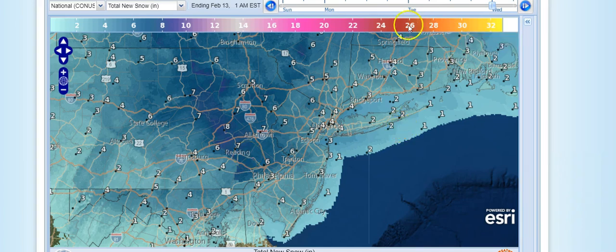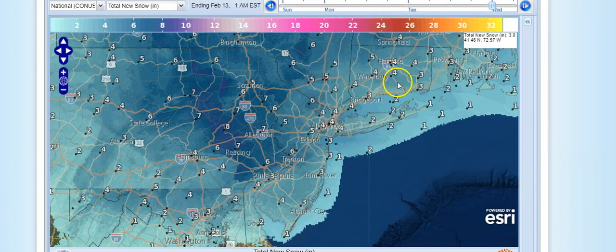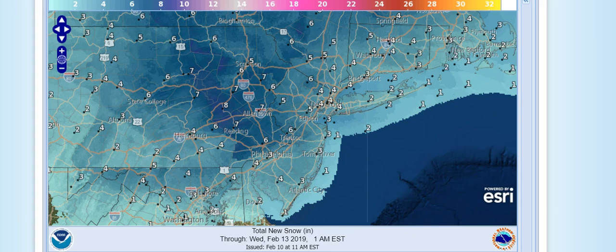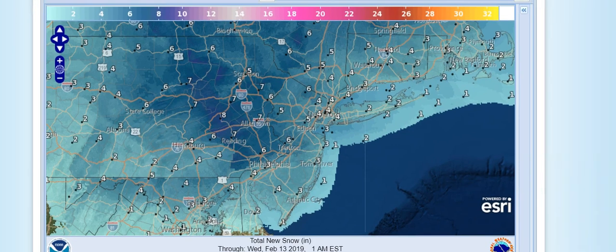Now in that first map, the area in New York and southern New England where there was no snow from the first event — those numbers are actually real time. So it's very important when you look at any of these things, make sure that you check the time stamp and make sure that you're not dealing with two systems. The time stamp is on the bottom: total new snow through Wednesday, February 13th, 1 AM. It doesn't mean that it snows nonstop from one time period to another — you'd have to go deeper into the specific forecast to find that out.